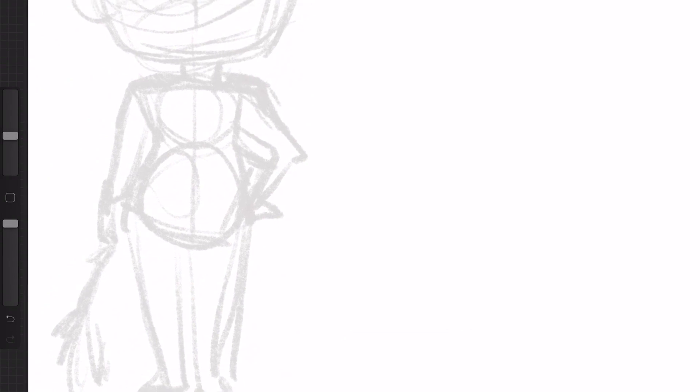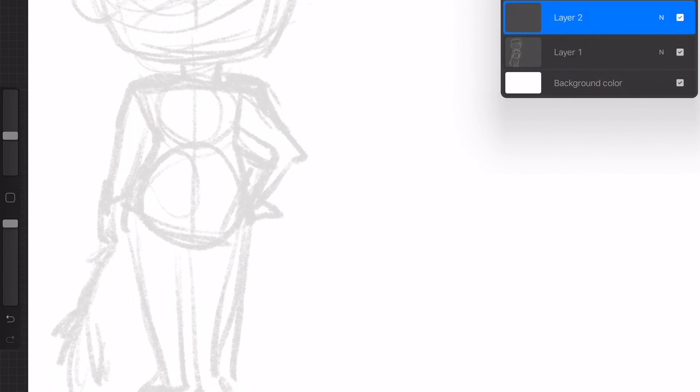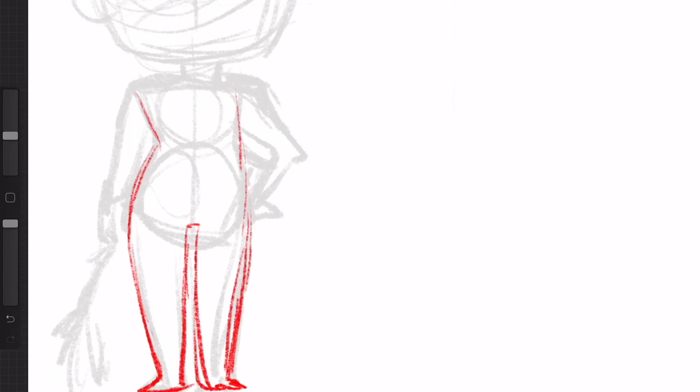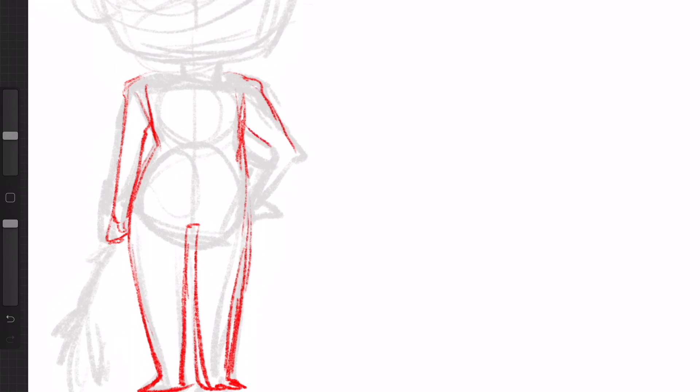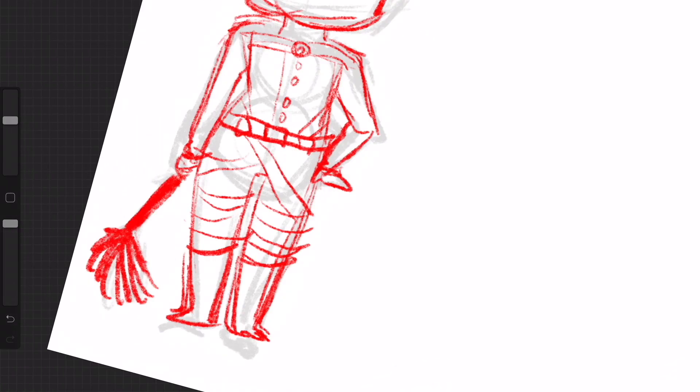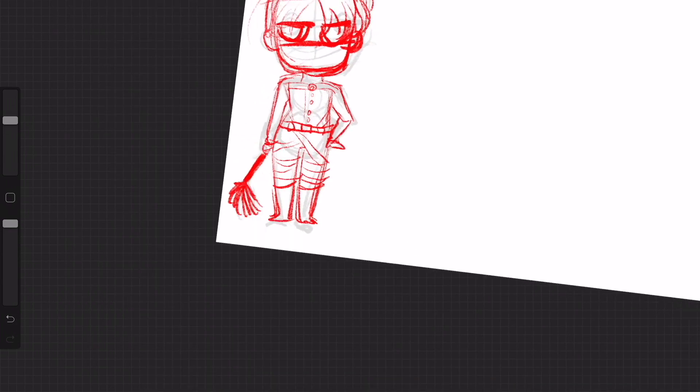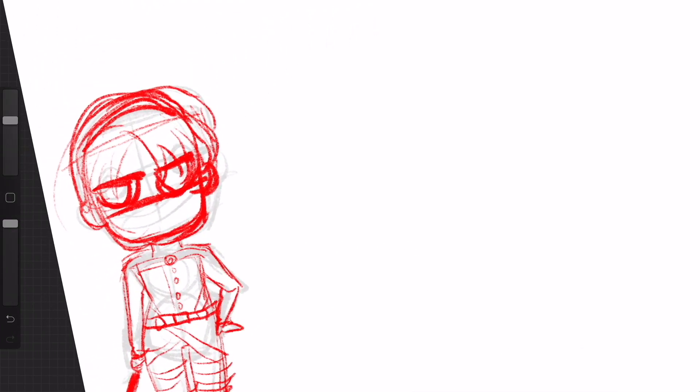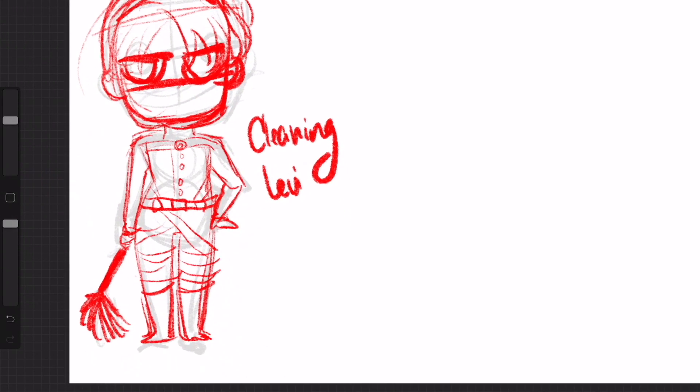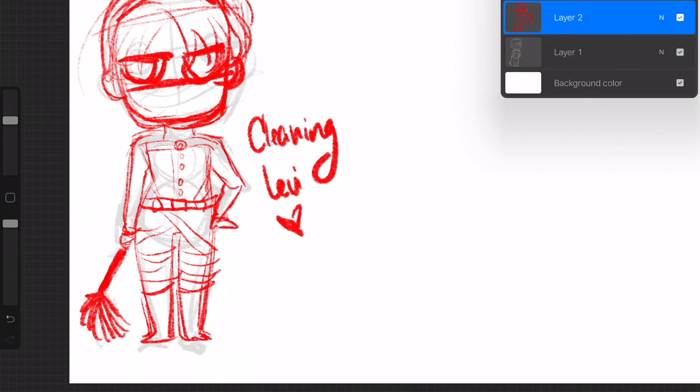So I'm drawing, I'm using this red to kind of give them an outline so I know where things go. I can't feel my face. I can feel my face. I just can't feel my face a lot. So there's Levi. Cleaning Levi. I'll put a heart at the bottom because it's love. There's nothing but love there.